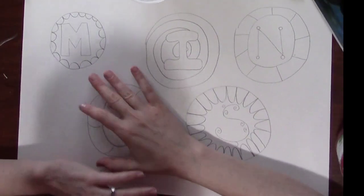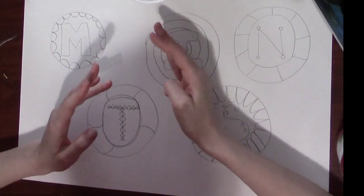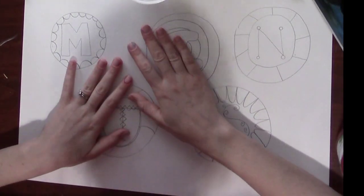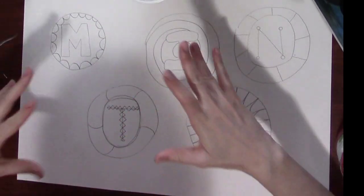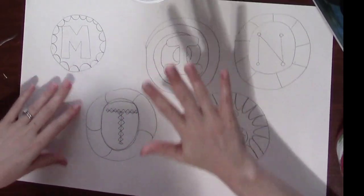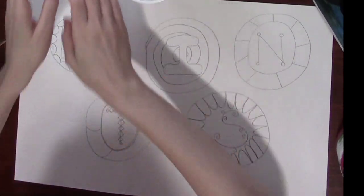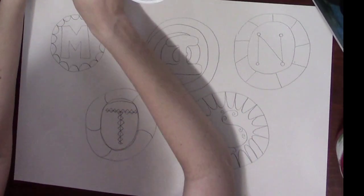All right, welcome to the next day of this project. So today we're going to be painting with a certain kind of paint that's called watercolor.